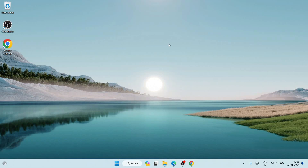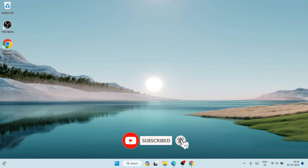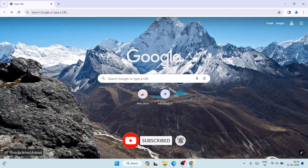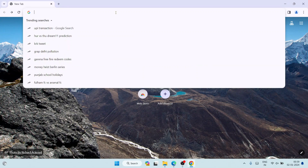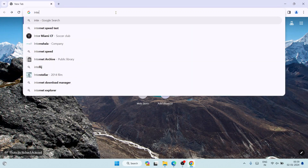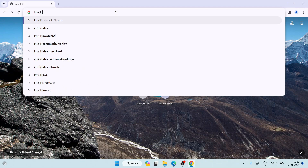Hello everyone, welcome to Geeky Syntax. Today I am going to show you how to install IntelliJ IDEA on the Windows operating system, and after that I am also going to show you how you can easily run a simple Hello World Java program on IntelliJ IDEA. For that, first you need to go to your favorite browser — I am going to Google Chrome — and here I am going to search IntelliJ IDEA download.